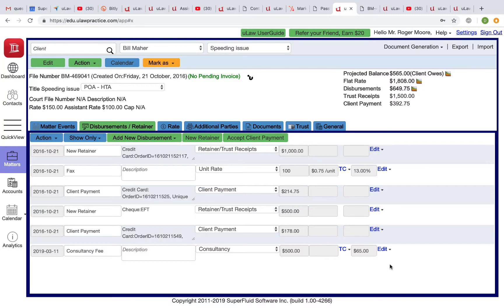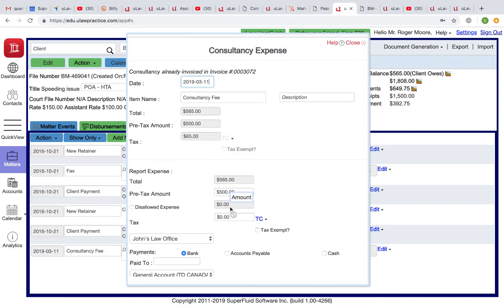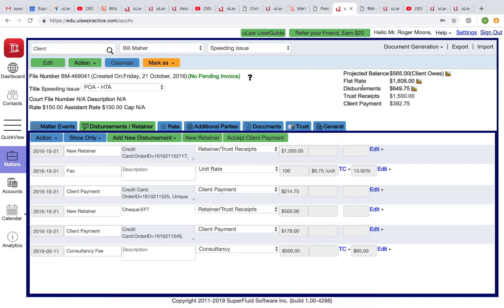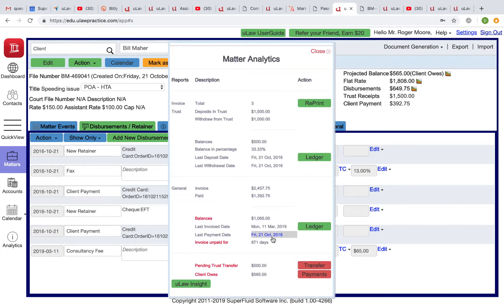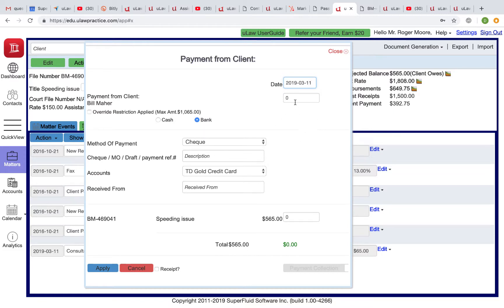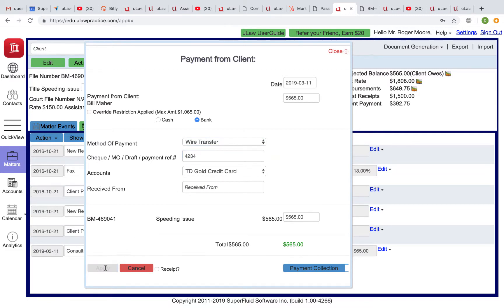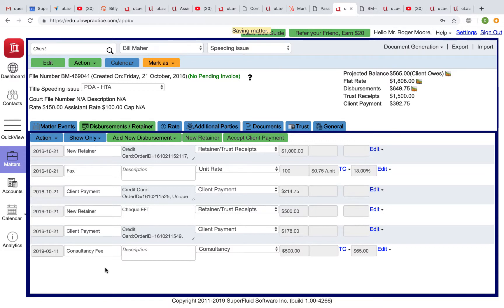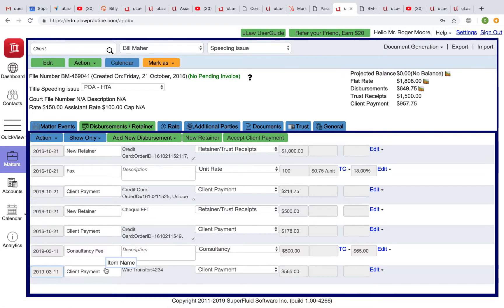The invoice shows consultation fee $500 plus $65 HST — that's what you're charging and what the client owes you. Internally, you did not pay HST. Once the client pays, you record the $565 payment — it could even be a legal aid payment — via wire transfer or bank transfer. You've passed the consultant's charge on to your client, added HST, and received that payment.